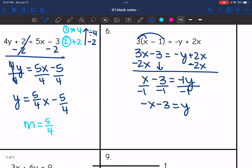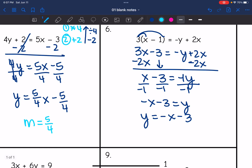If you want to write it with y on the left as we're used to seeing it, you can: y equals negative x minus 3. That's slope-intercept form. The slope — the invisible coefficient of x — is negative 1.